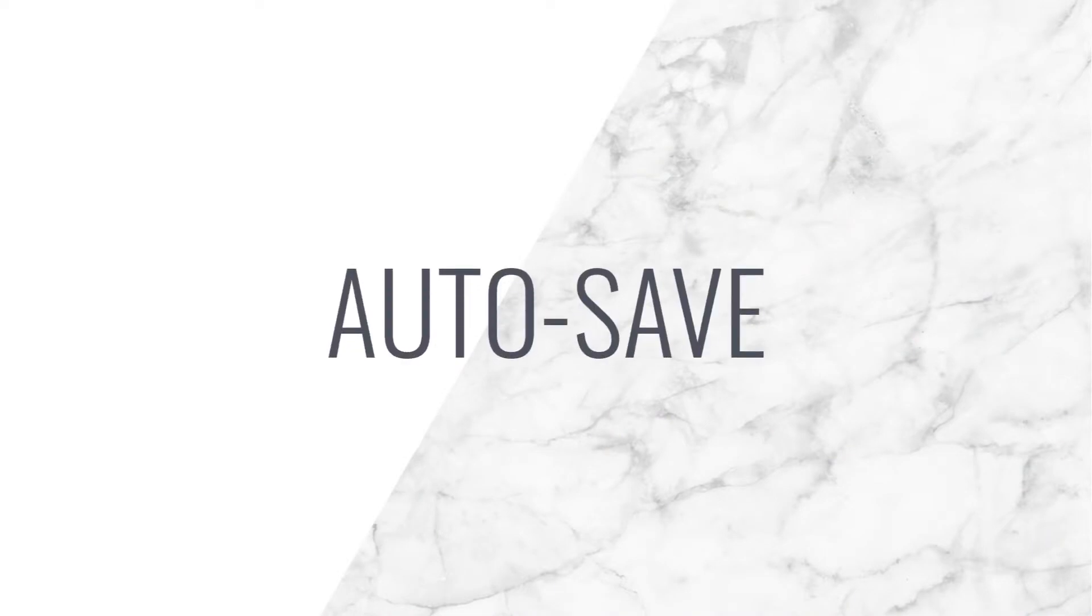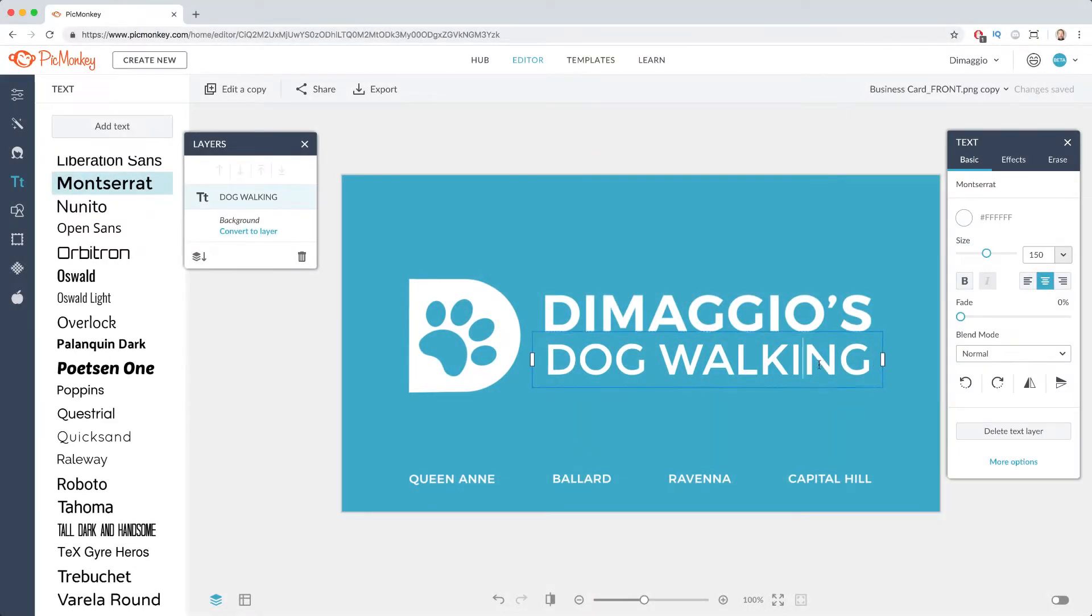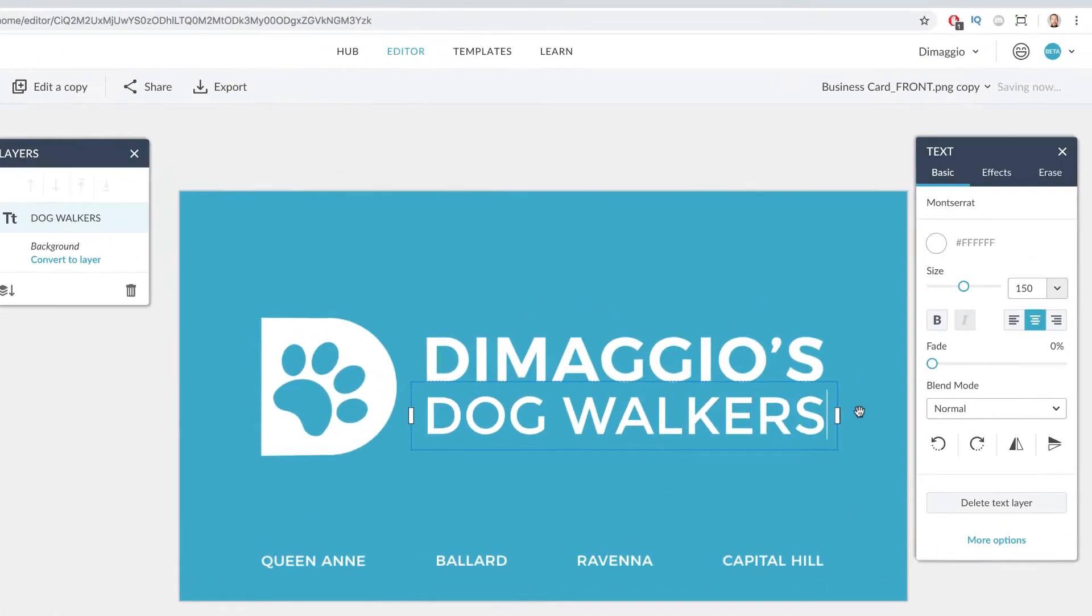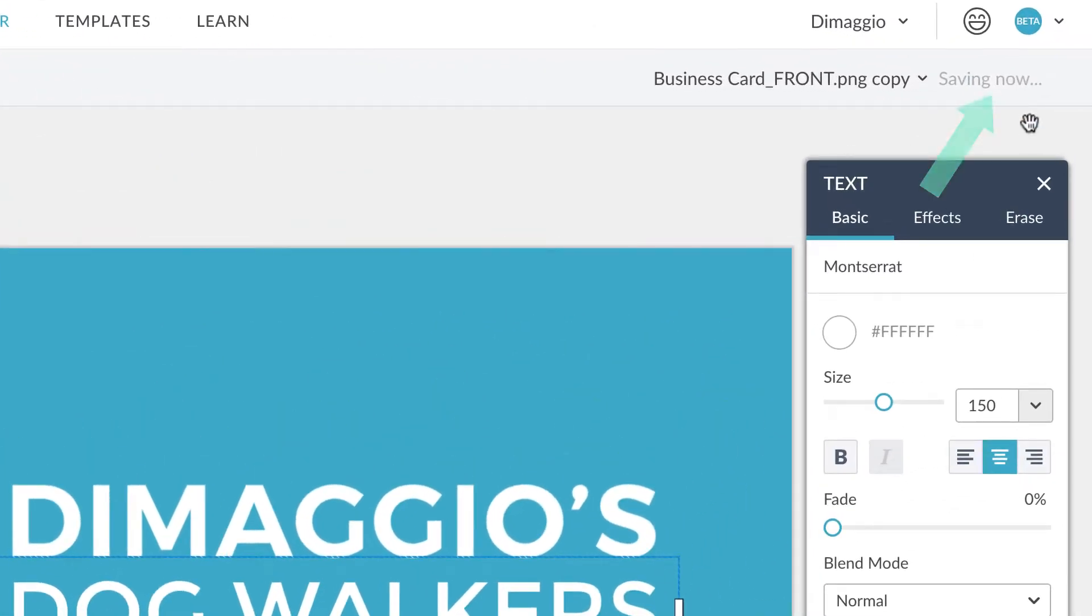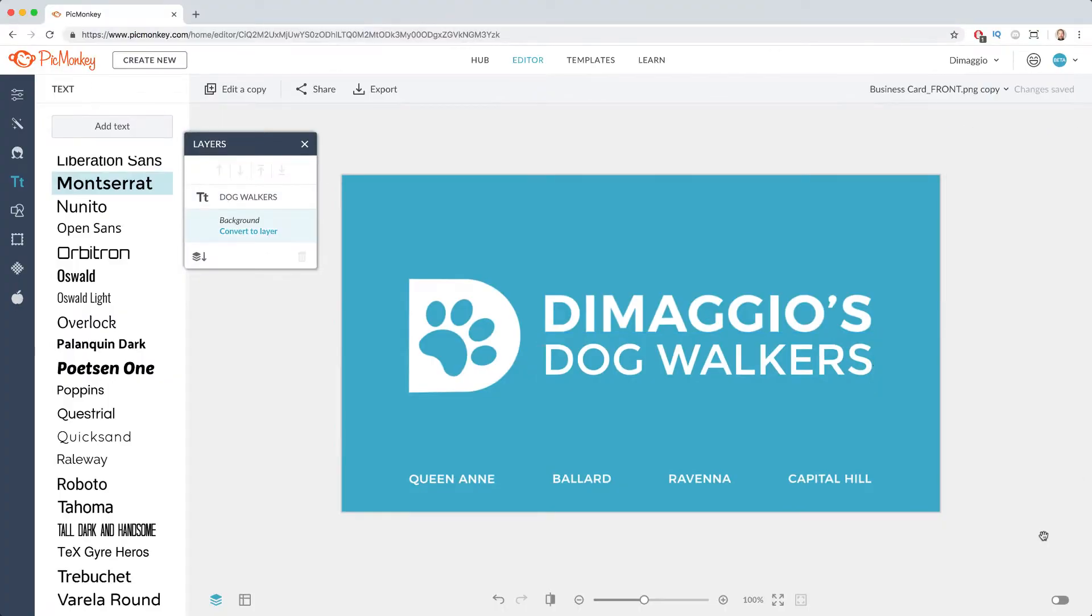When you're editing in PicMonkey, each click, crop, and revision is automatically saved to the Hub the instant you begin. So you can come back and edit more whenever you'd like.